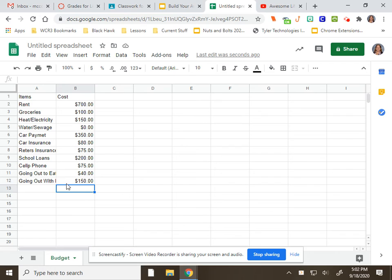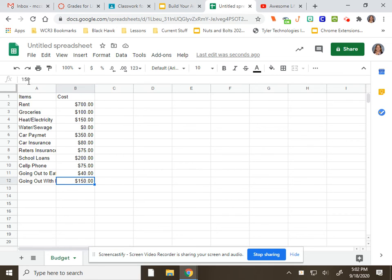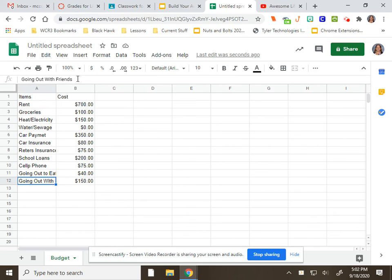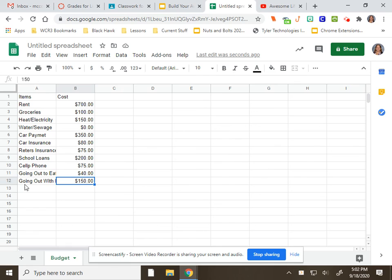But it's not in this cell. You can tell by this. When I click here, look what's up here in the formula bar. Just $150. Now when I click on A12, you'll see the whole thing. That's going to tell you exactly what is typed in the cell.